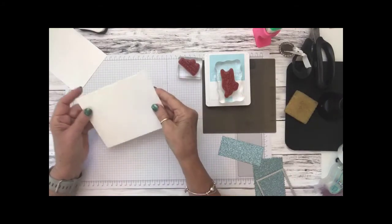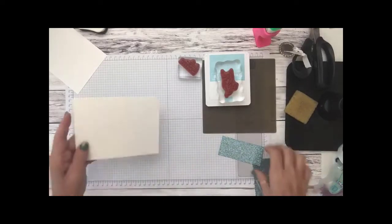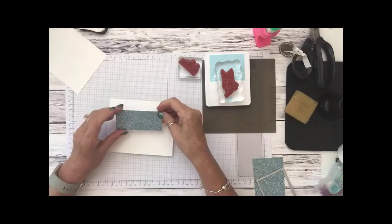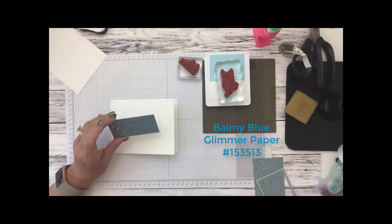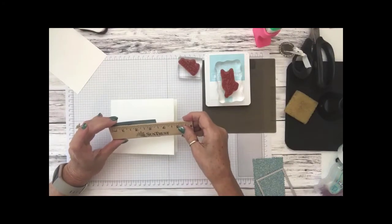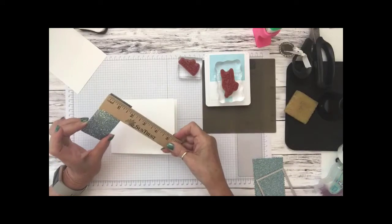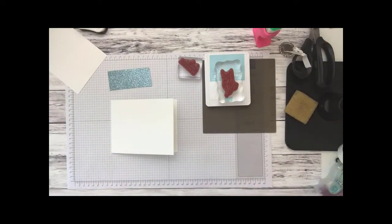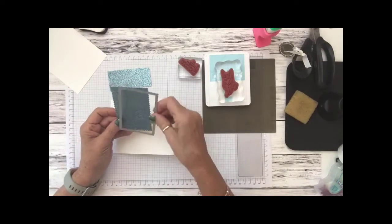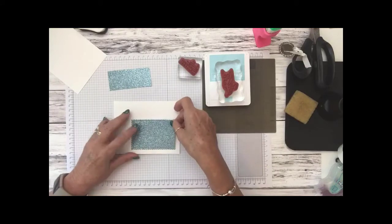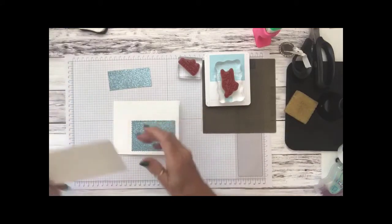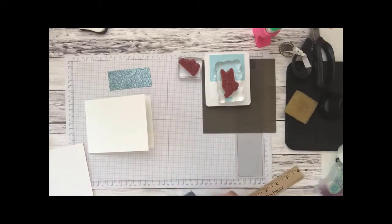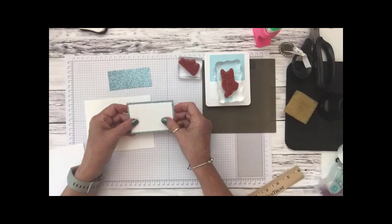So I folded it and burnished it with my bone folder and then we're also using some of the balmy blue glimmer paper. This piece I cut at three and a half inches by one and a half and then we're using these so sweetly dies. I'm using this die here to cut out this rectangle sheet and we're gonna place that right here and then I'm going to cut a piece of whisper white that's cut at two and an eighth by three and a quarter which will go on here.